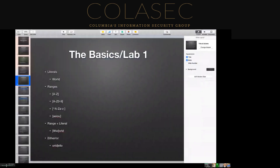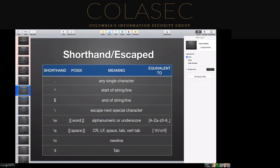So far we've covered literals, character ranges, combinations of ranges and literals, and then the either/or operator. Now we're going to get into some of the more complex stuff — we're going to look at some of the different shorthand terms we can use to match different character sets to make it easier while searching for patterns within regular expressions.